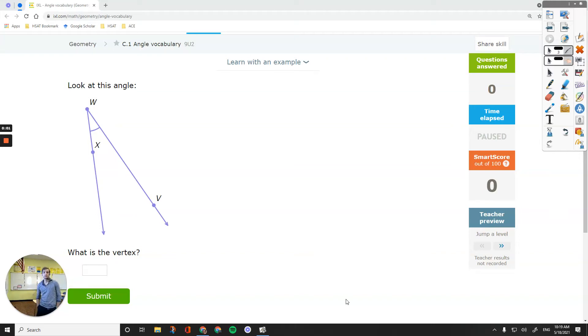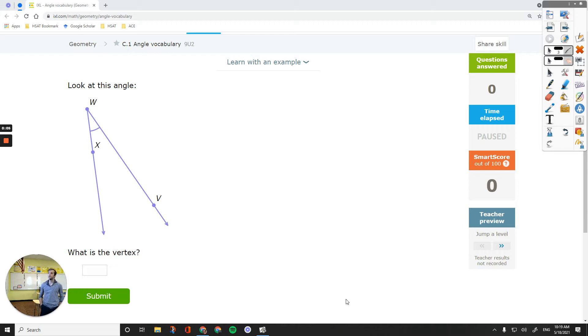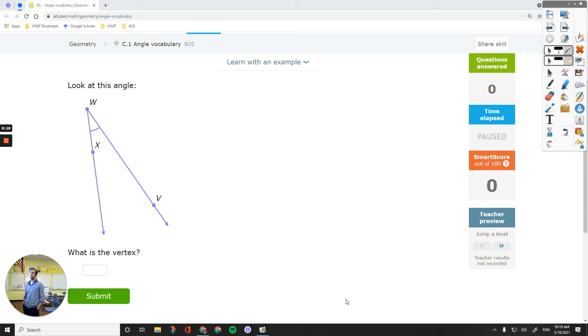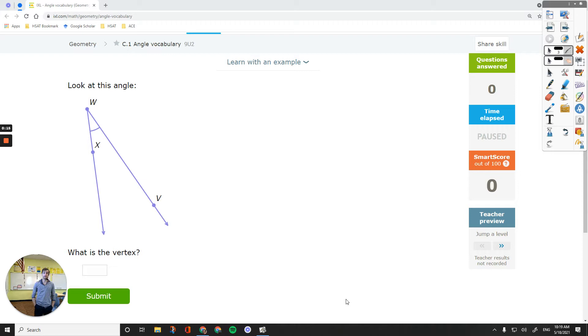Hey everyone, in this video we are working on IXL Geometry C1, Angle Vocabulary. We will learn the basic terms in Geometry. You usually will deal with this lesson at the beginning of the year, and probably you might need a reminder right before the state test.